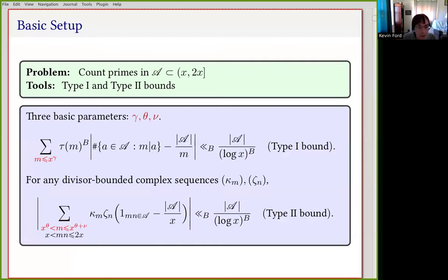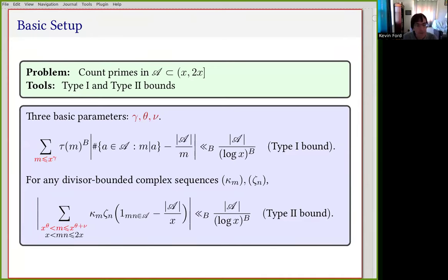So let's start with the basic setup. Our goal is to take some set that we're interested in counting the primes in, and the tools we're going to be using are these type 1 and type 2 bounds. The type 1 bounds are the most familiar from the small sieve — this is the level of distribution of our sequence in arithmetic progressions. We want the sequence to be nicely distributed in arithmetic progressions to modulus up to a power of x, where gamma represents the power of x.